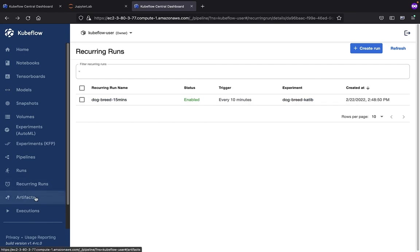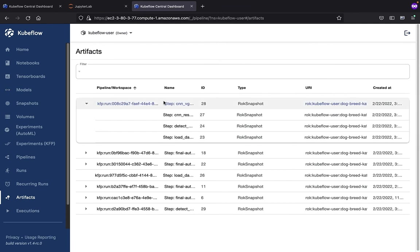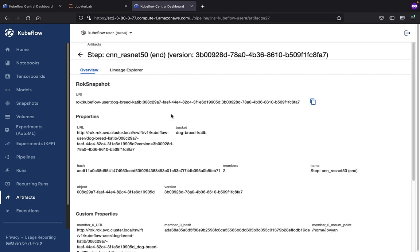If we want to view the artifacts associated with various pipelines or workspaces, you can see that here as well. For example, if we want to get the artifacts associated with the CNN ResNet 50 step, we can see that here.